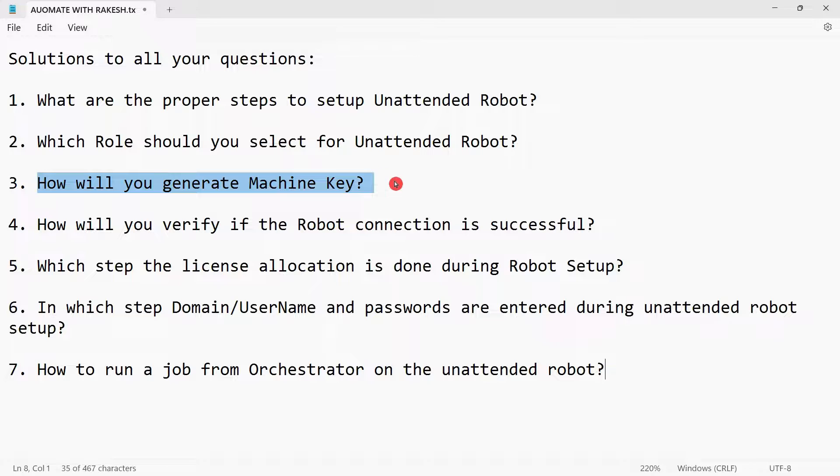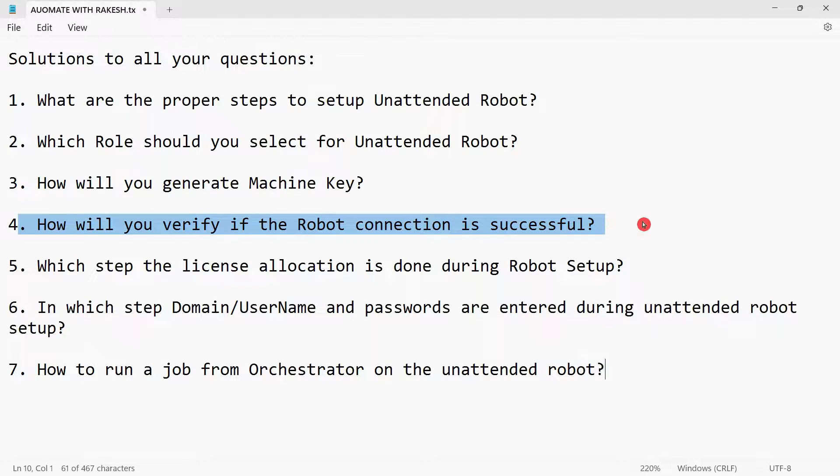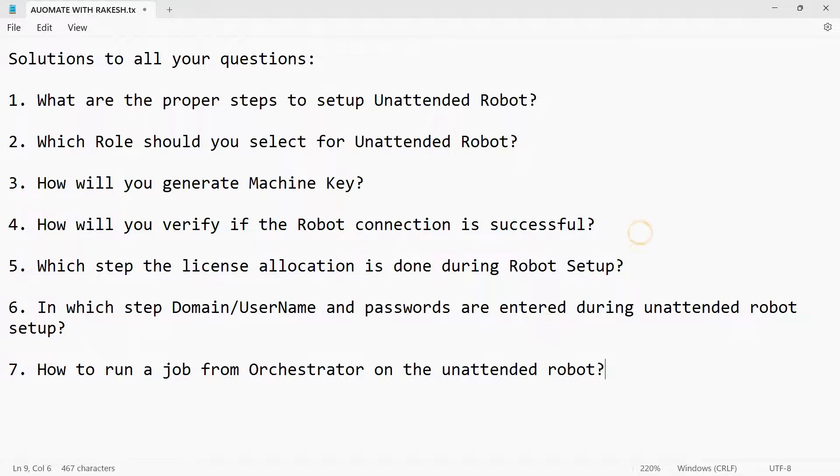How will you generate machine key? How will you verify if the robot connection is successful? Where is the place in orchestrator you have to go and see if it is successful?